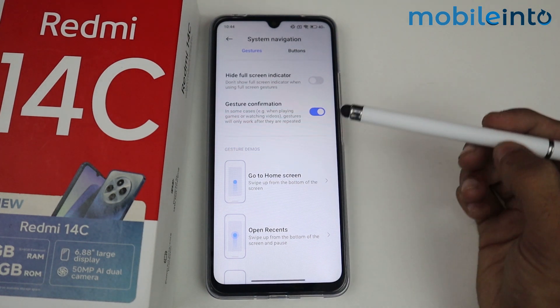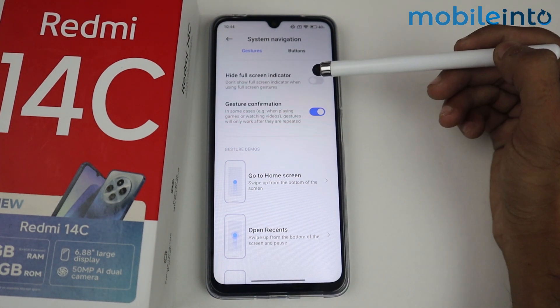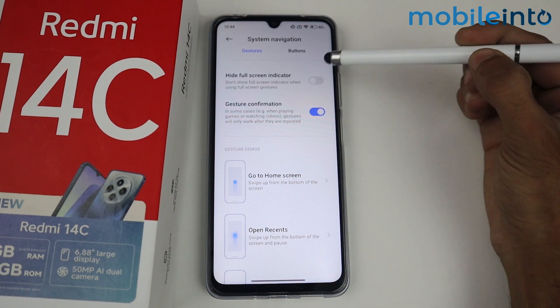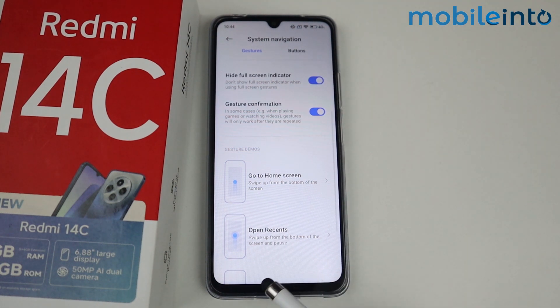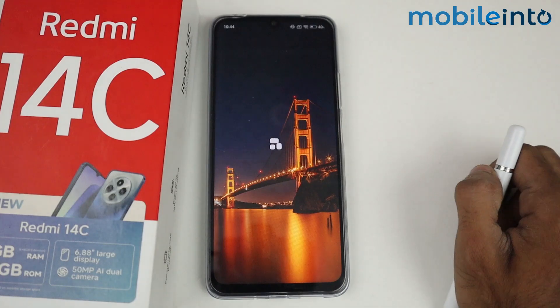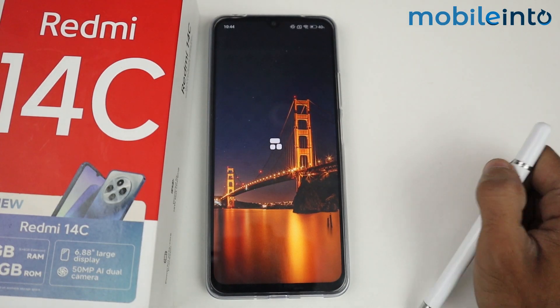After enabling gestures, you'll notice a small bar at the bottom — a full screen indicator. There's an option called 'Hide Full Screen Indicator', so just enable that toggle and the indicator will be hidden.